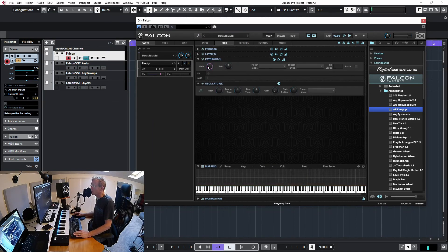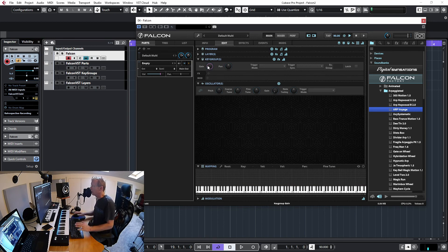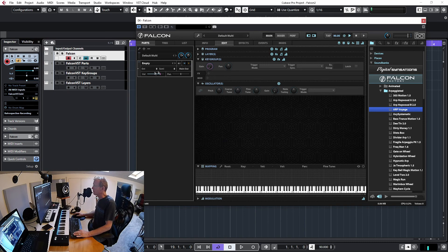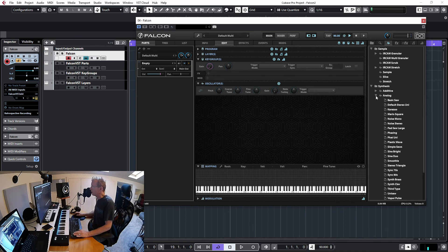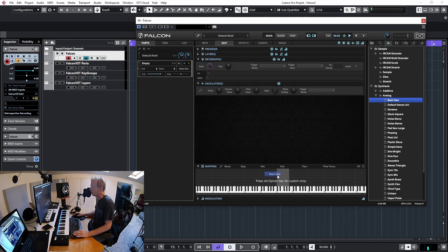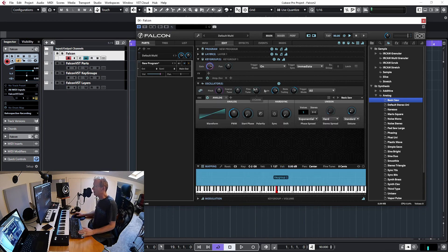I'm going to the wrench menu, then 'Clear Multi', and we're back to an empty multi with an empty part. Now I'm going to show you a few things to get started. First of all, let's go to the oscillators tab and get a simple analog basic sawtooth oscillator. When I drag that oscillator to my mapping here, I can expand or reduce the mapping by dragging up or down. Let's get everything all the way — now this oscillator spans across my whole keyboard.